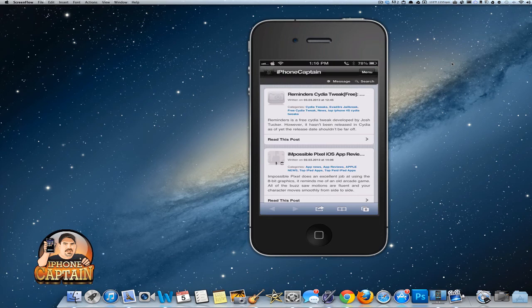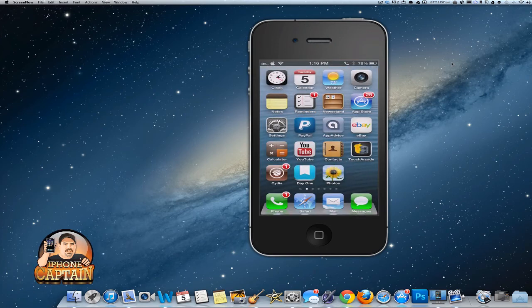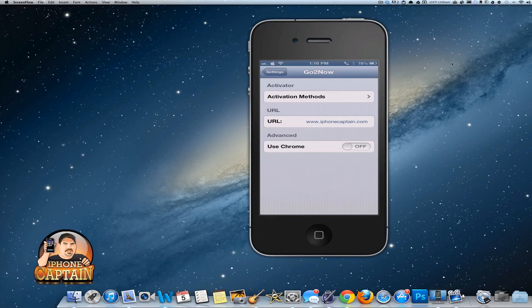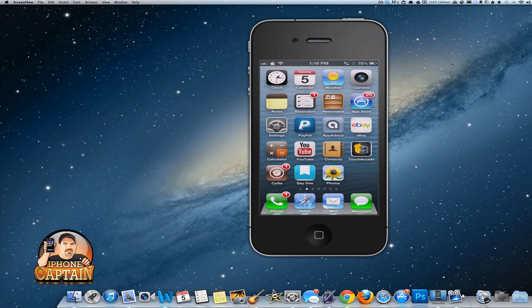iphonecaptain.com. If I want to change that address, all I've got to do is go into settings and change that URL to anything you want it to be. You can make the activator anything you want, and it works great. So this is a simple tweak—there's really not a whole lot to it, but it does offer some usability. If you think you can use it, grab it.